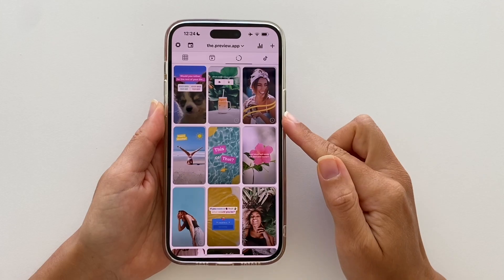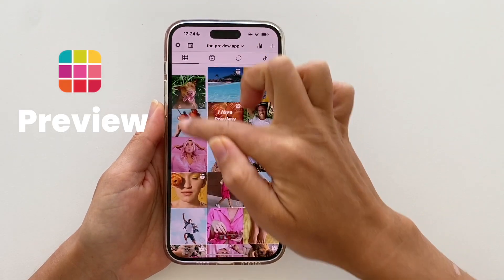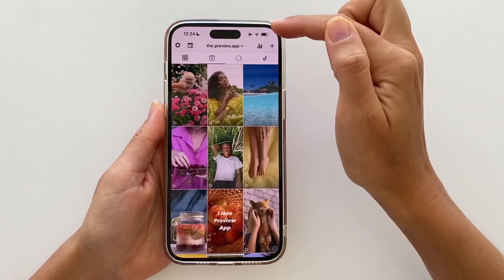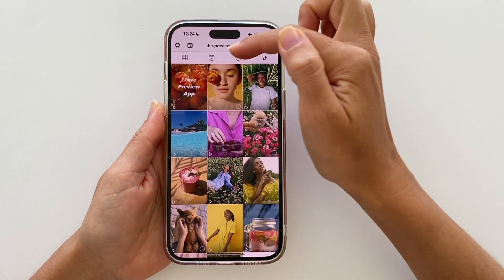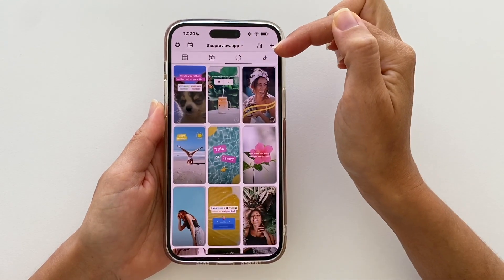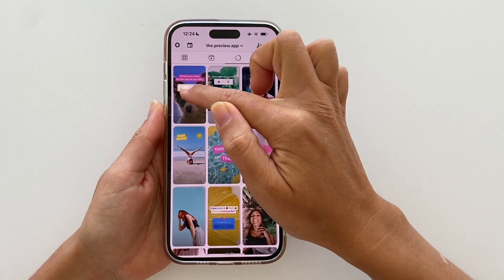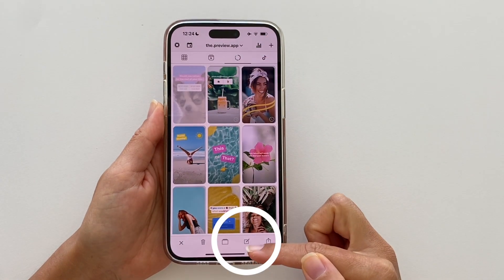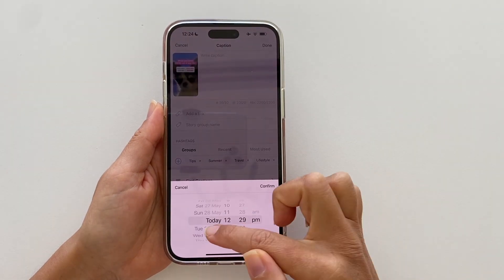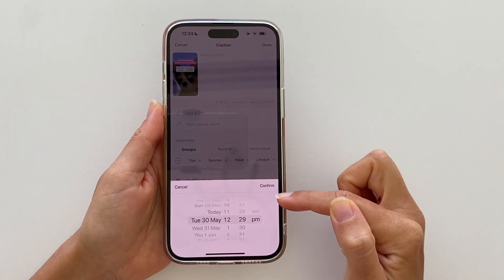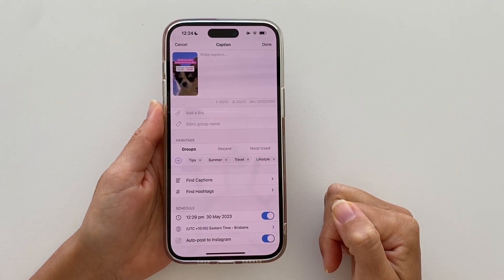Let's start with the phone. This is Preview — you can plan your posts, Reels, TikTok, and Instagram stories. To auto post your Instagram stories, just tap on the story, open your caption, turn on schedule post, choose a day and time, turn on auto post, and you're done.